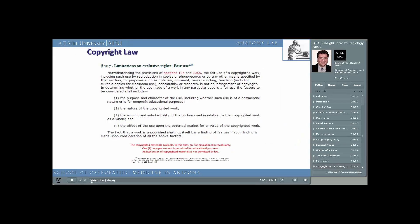We're getting closer to discussing more complex radiographic techniques used in medicine. In Insight Lecture 3, we'll give more examples of radiographic techniques used in the diagnosis of our patients. Learning the names of these techniques will help us establish the language of medicine as you move through your first year.